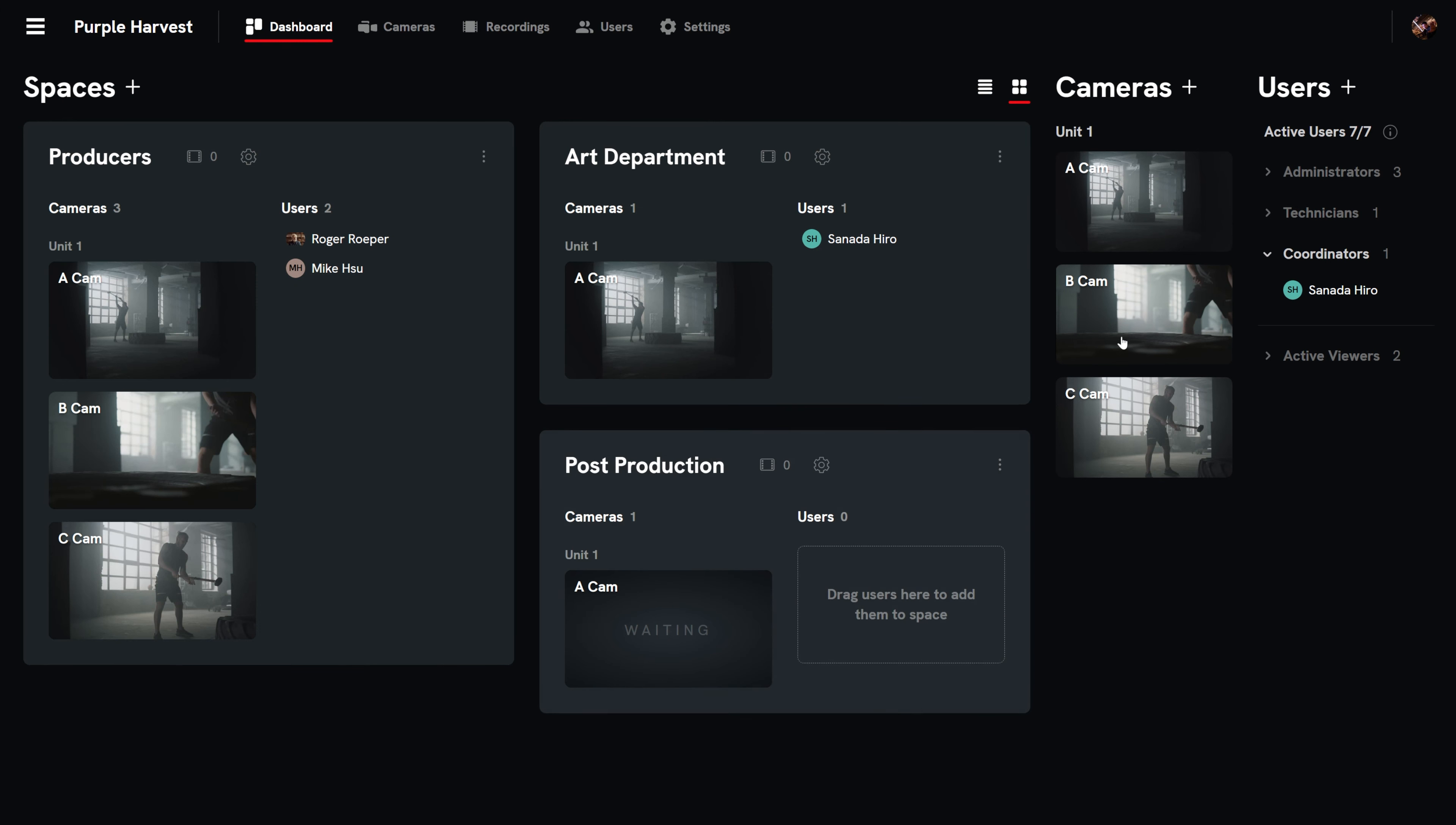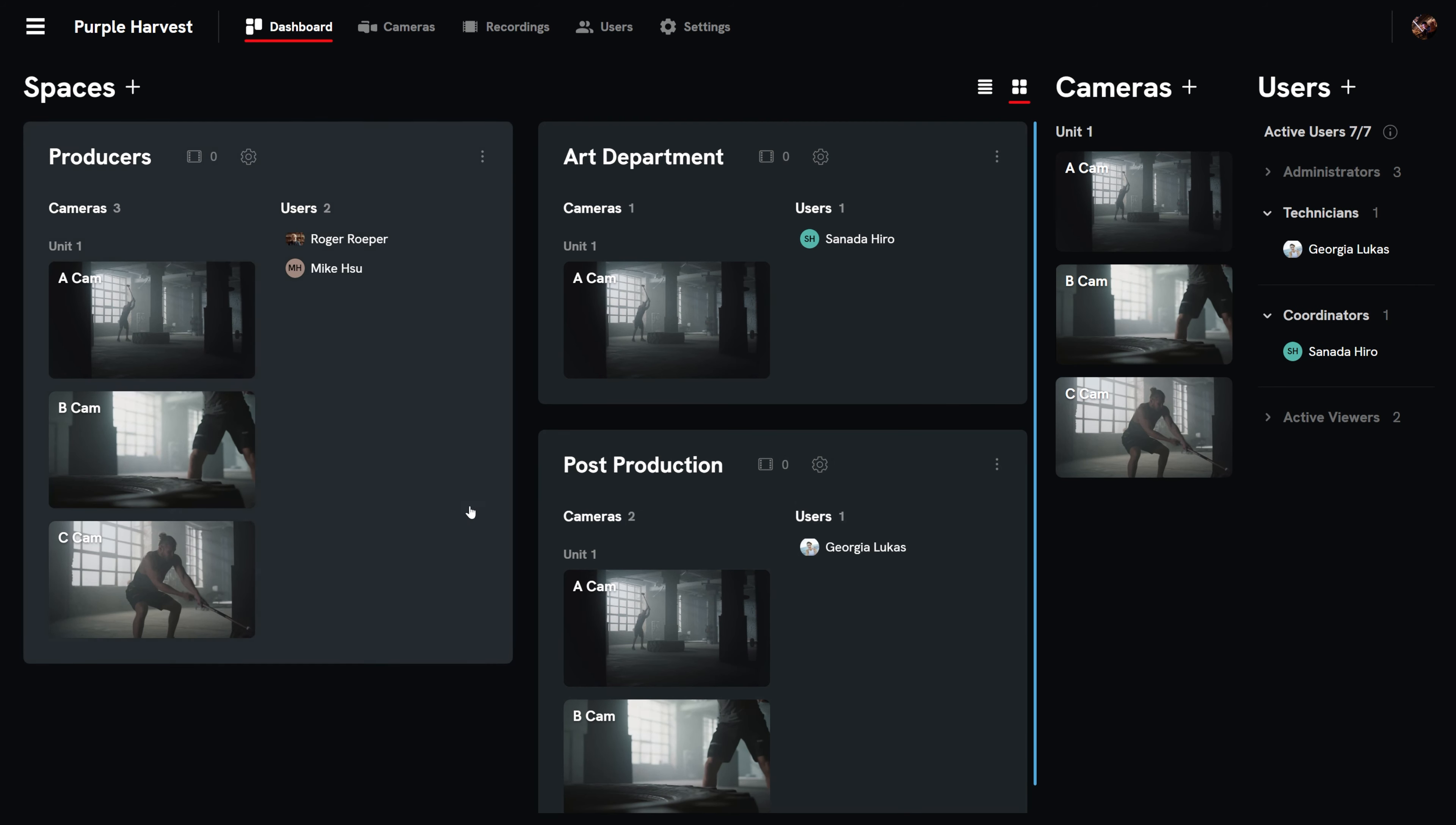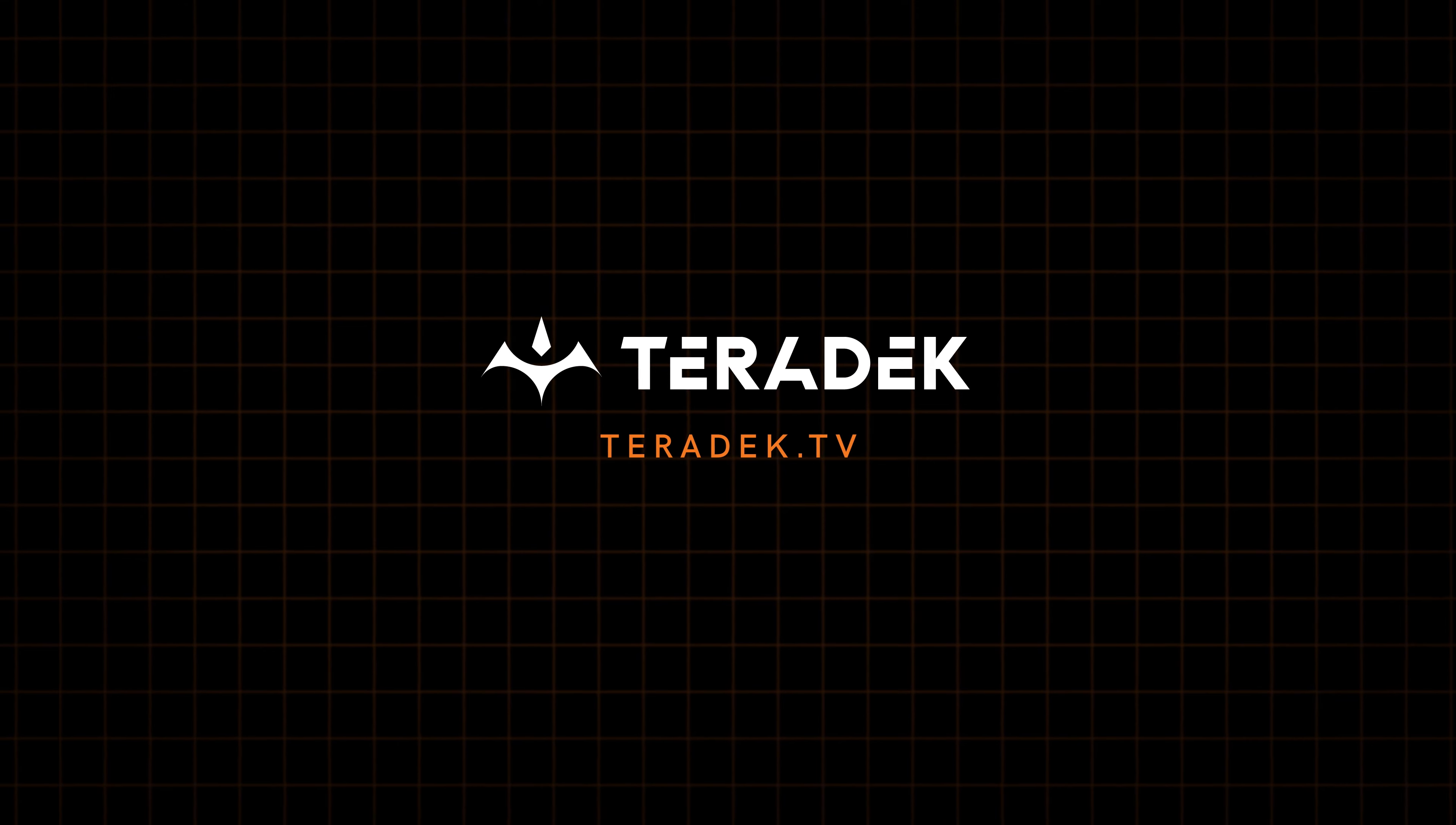Repeat to create as many spaces as you want for the director, art department, makeup department, post-production, and even crafty if it tickles your fancy. To learn more about Teradek TV, visit teradek.tv.